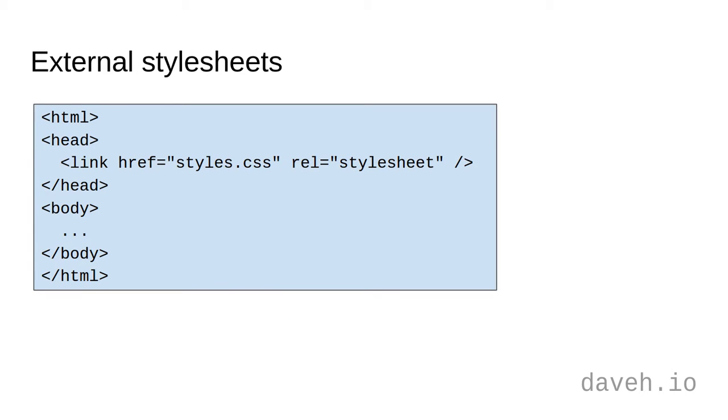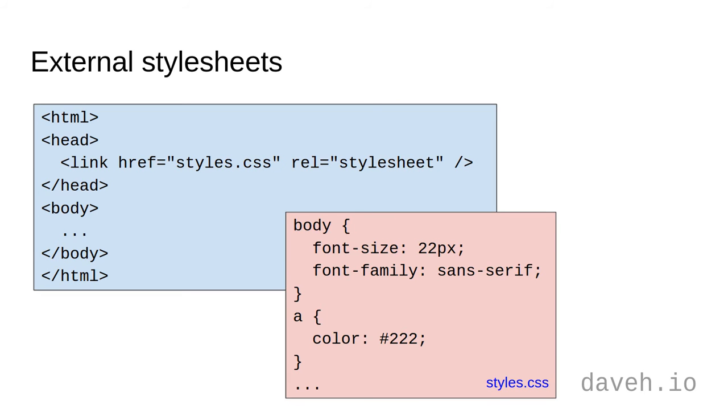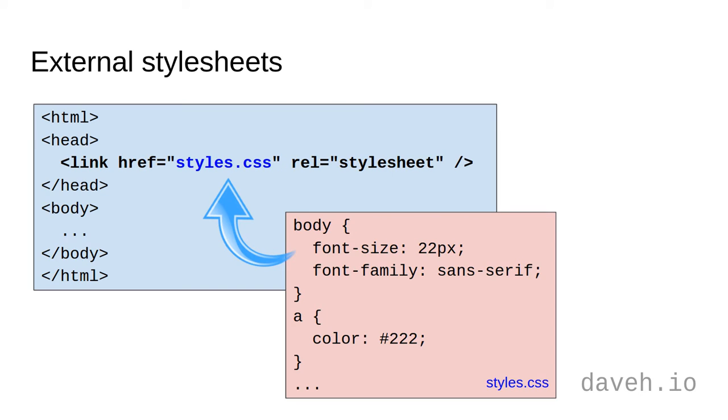First, you can use an external style sheet. Here, the CSS is in a separate file and is referenced in the HTML with a link tag like this. This is useful if you've got lots of different HTML files as you can change styles for all of them by changing the CSS in just one place.